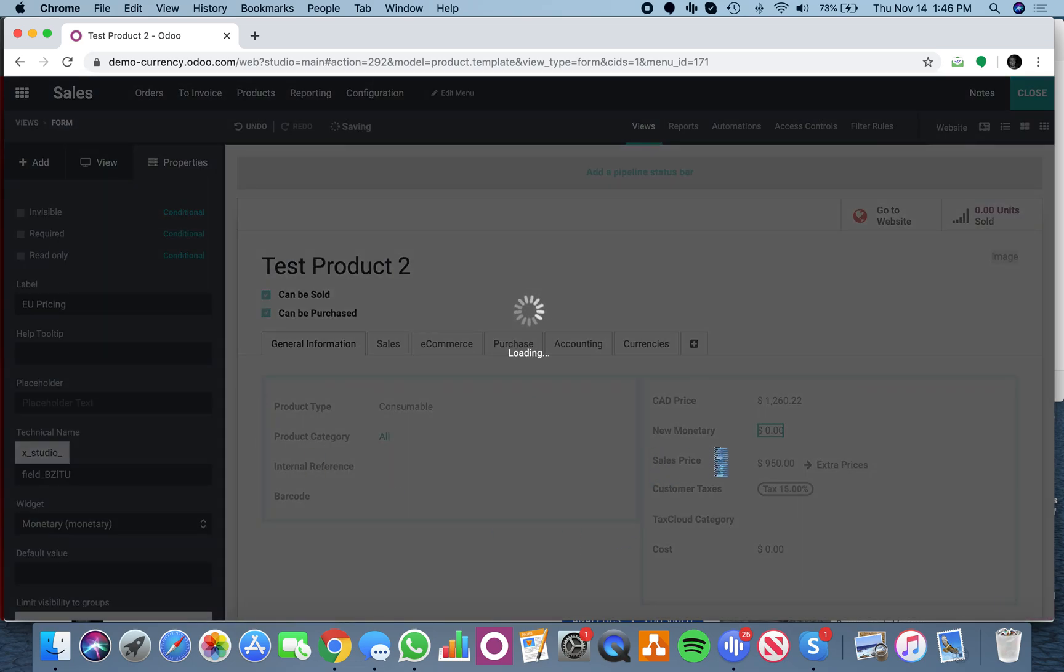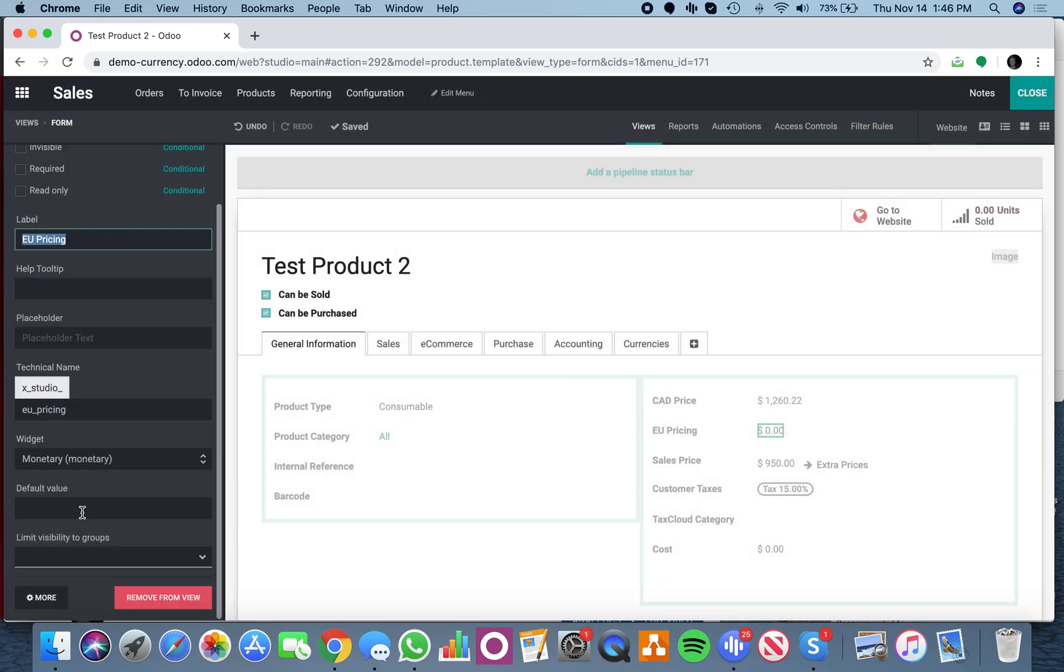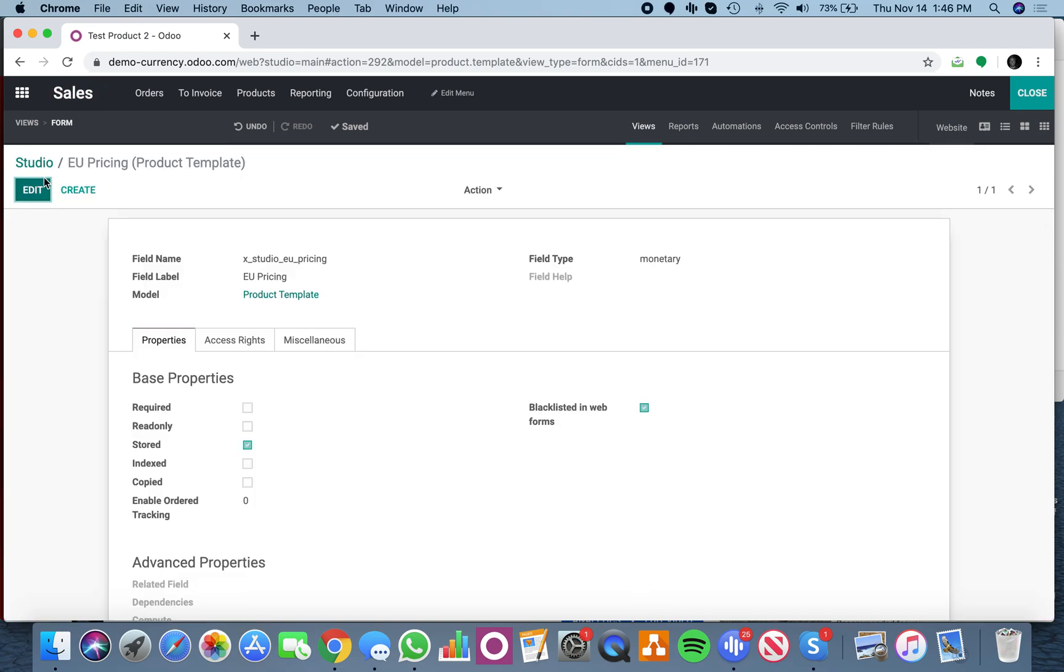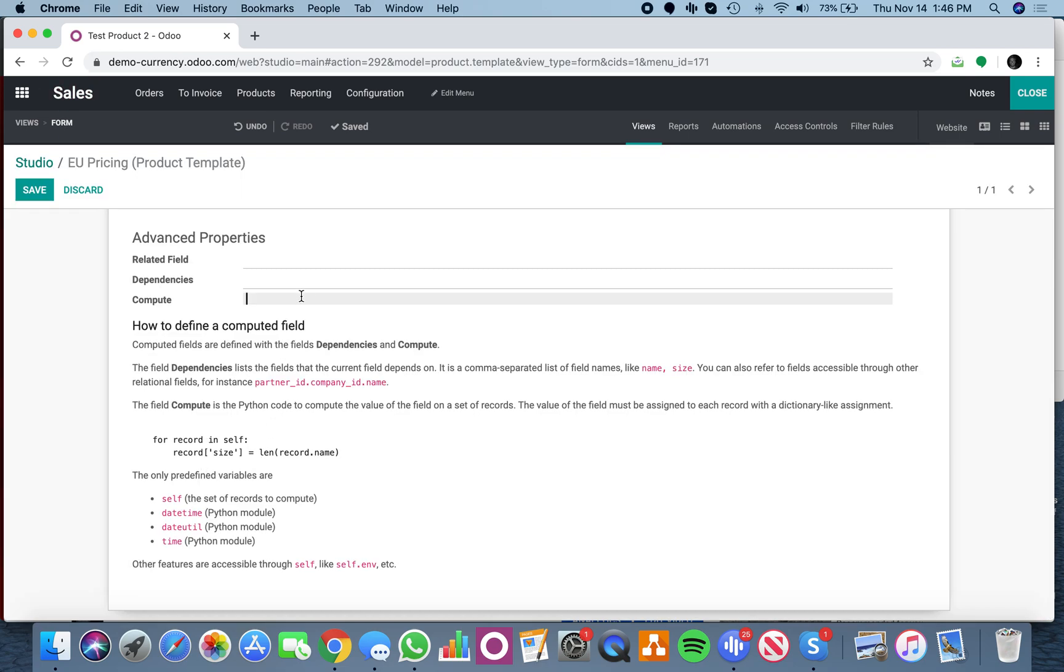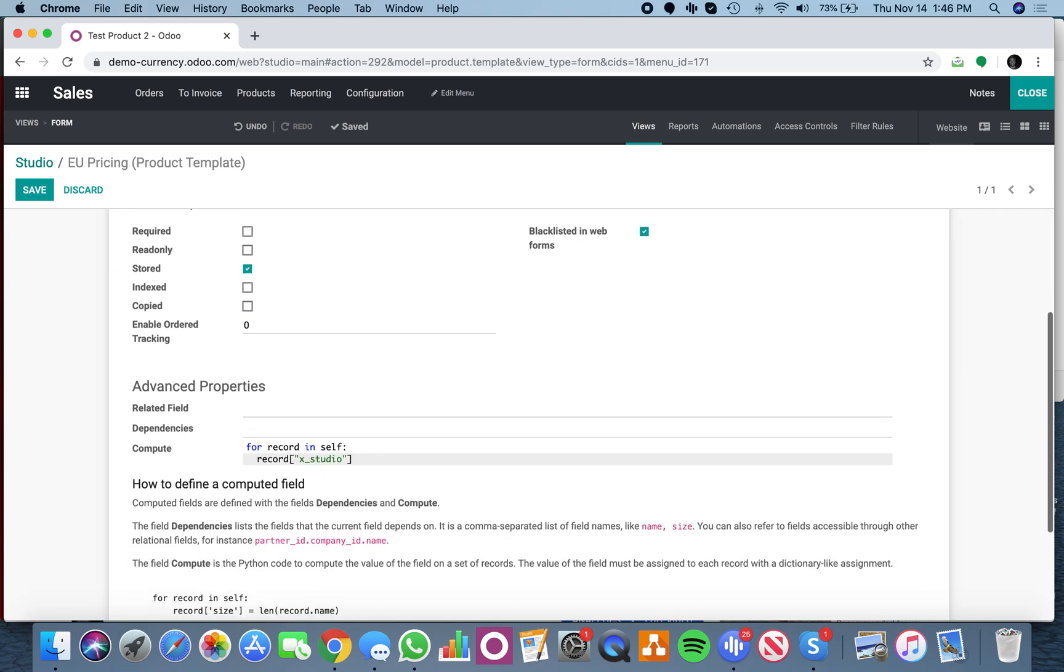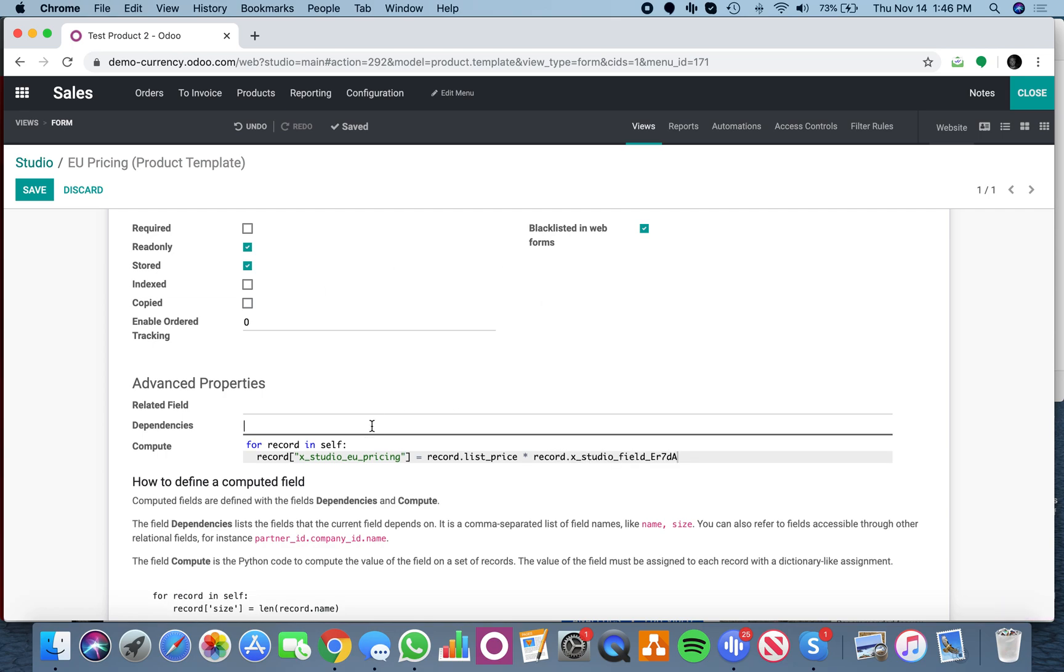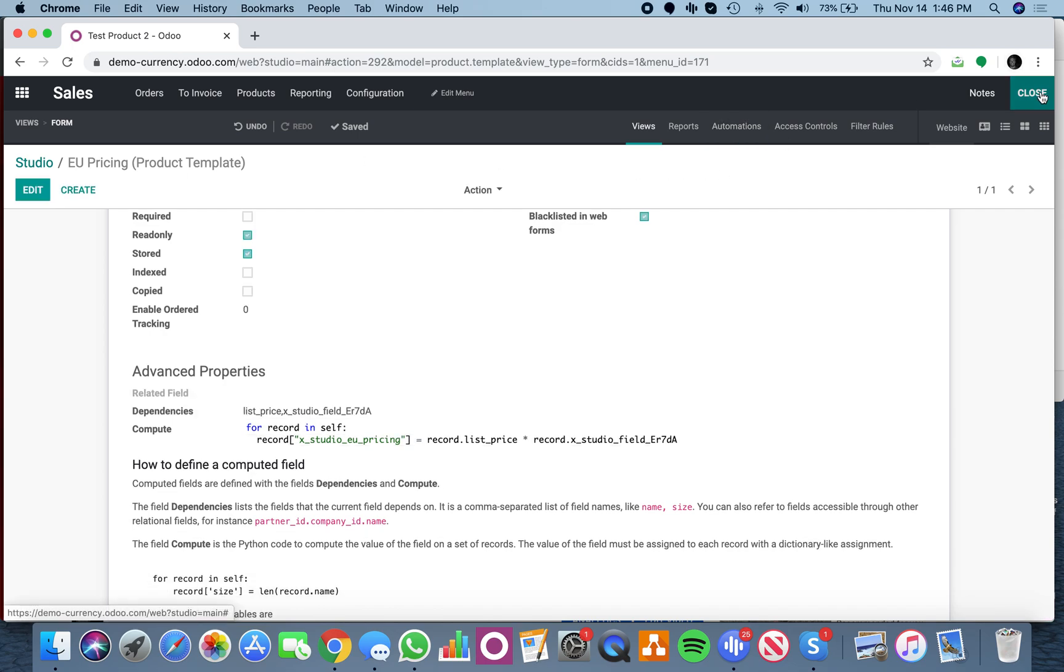It's going to be a calculated field. We'll go here - so for record, record.x_studio_eu_pricing equals record.list_price times record.x_studio_field. Hold those, save it.